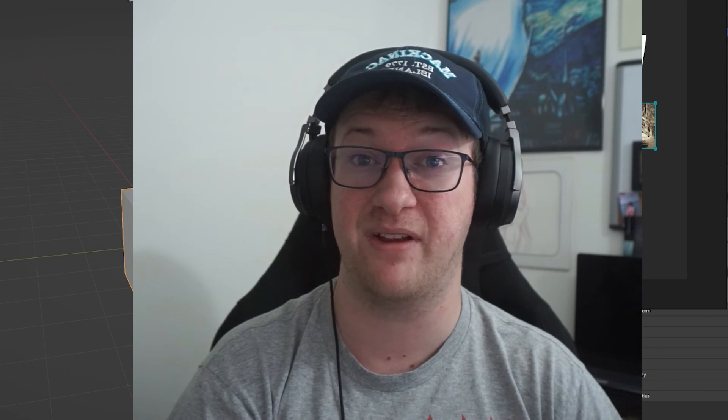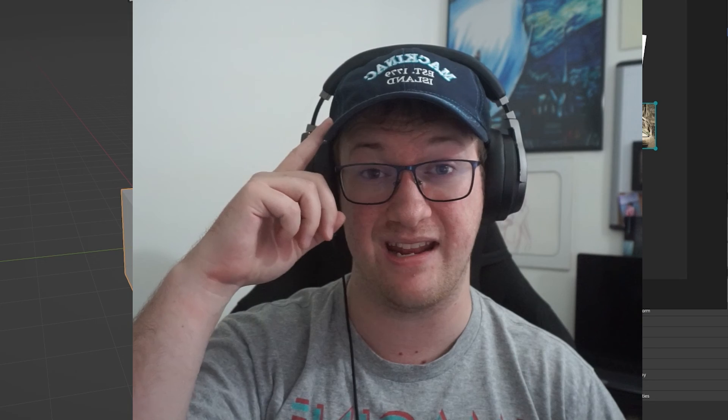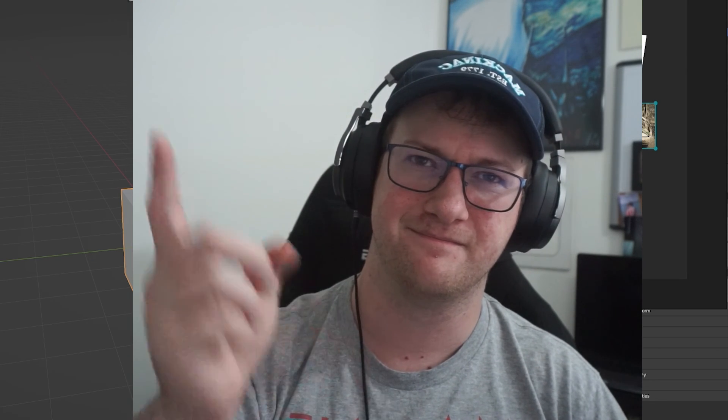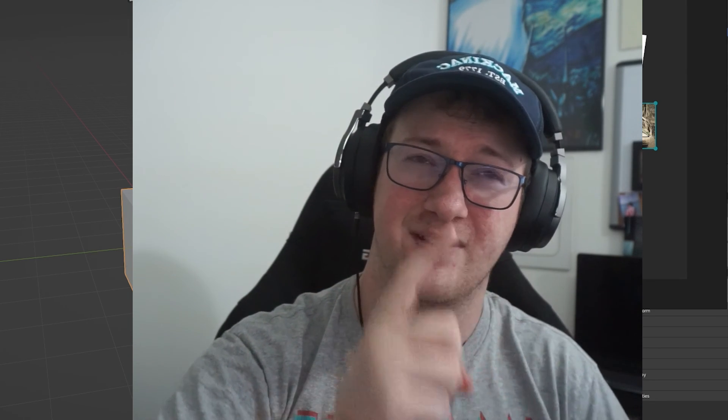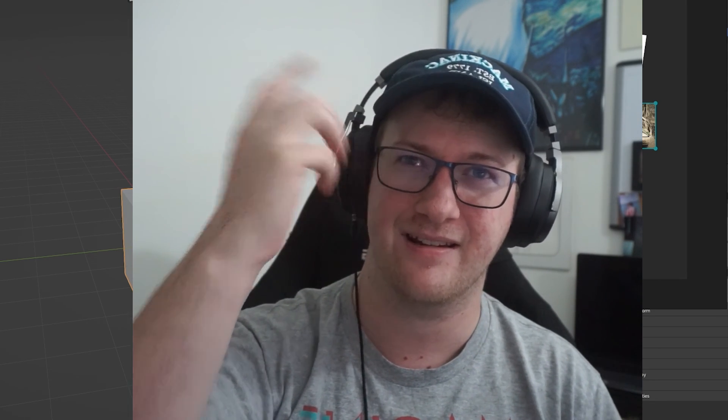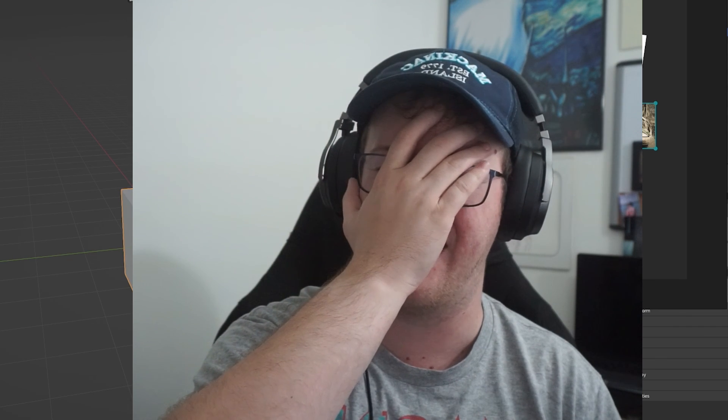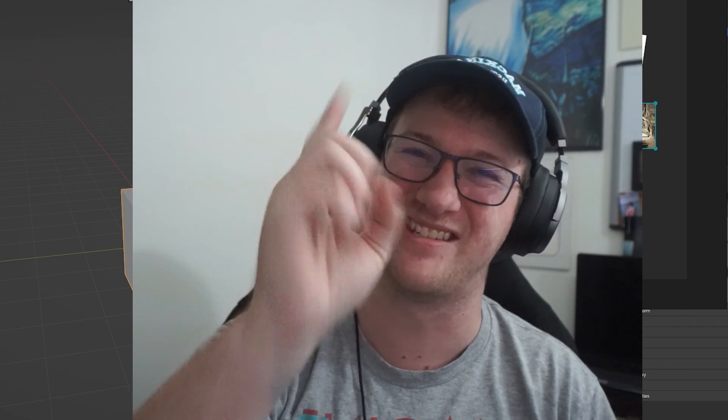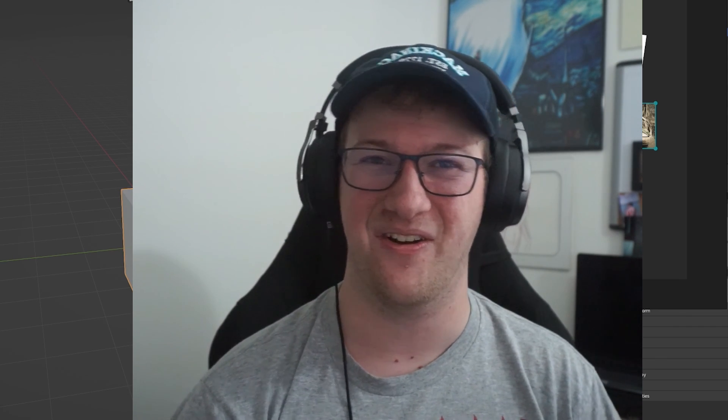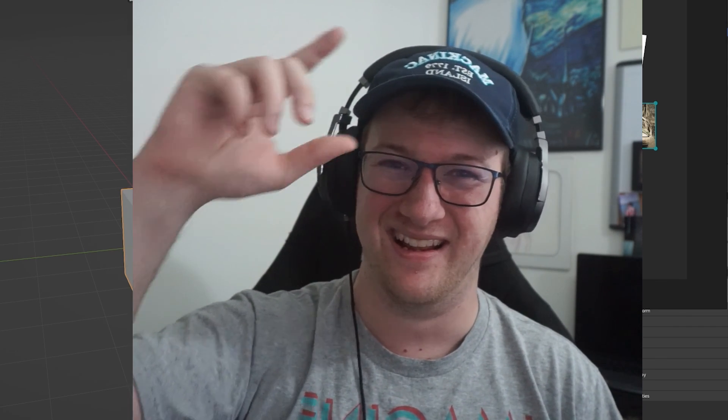And yeah. So until next time guys, keep creating, save the pain. Keep creating, save the pain. And we'll see you guys in the next video. Bye everybody.